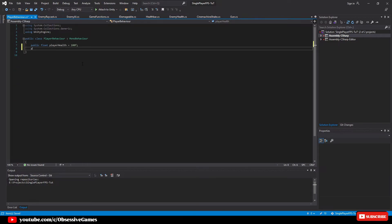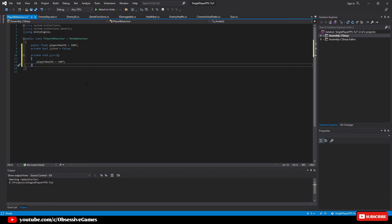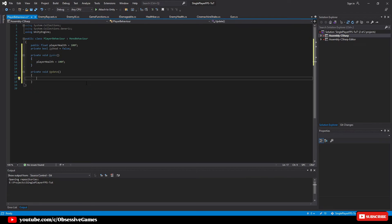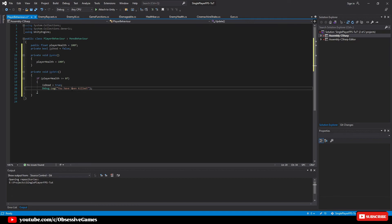Let's head back into the PlayerBehavior script to add a dead state. Create a new variable 'private bool isDead = false'. Then set up an Awake method: 'private void Awake()' and inside set 'playerHealth = 100f'. Add the Update method again to check if the player is dead: 'private void Update()'. Inside, write 'if (playerHealth <= 0f) { isDead = true; }'. We'll use this value in a future episode. After the player is dead we can play a death animation or a death screen — for now we write 'Debug.Log("You have been killed")'.